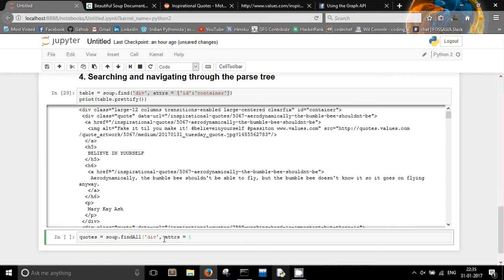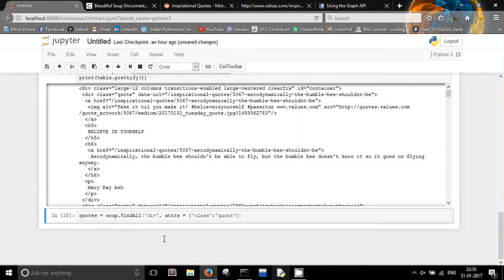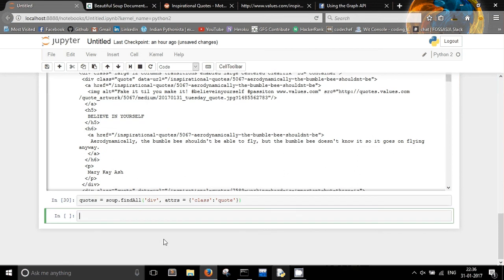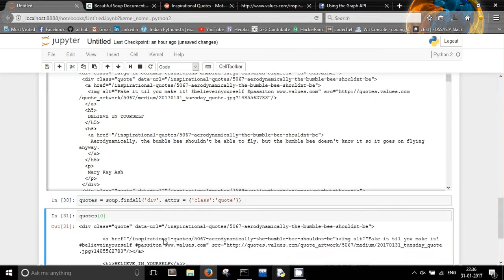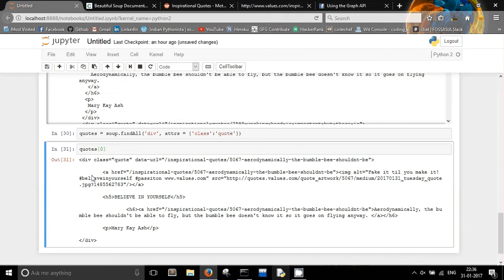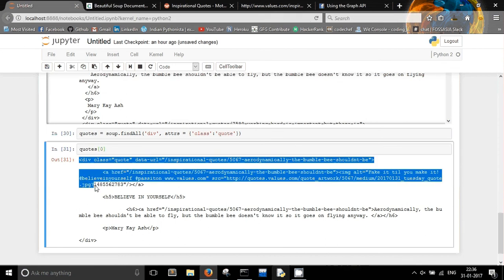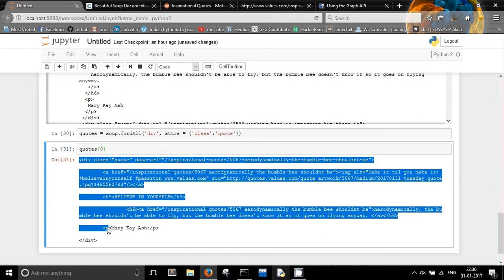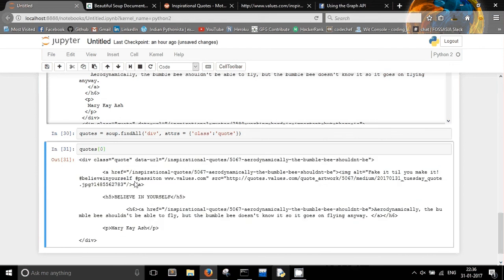We use find_all with div and attributes class equal to 'quote', as we have seen. Now we can print codes[0]. We are now focusing on just one quote — you can see div class='quote' and all the information about it, but it is still in HTML format.